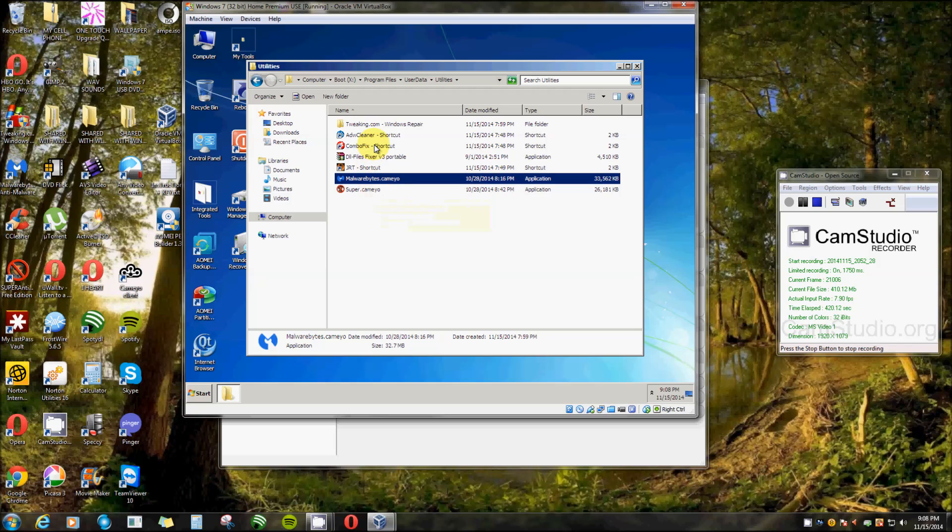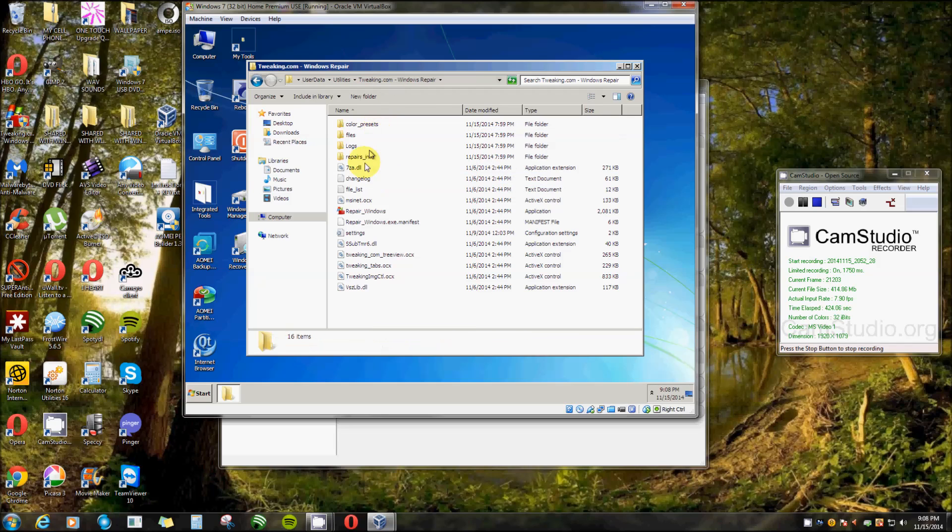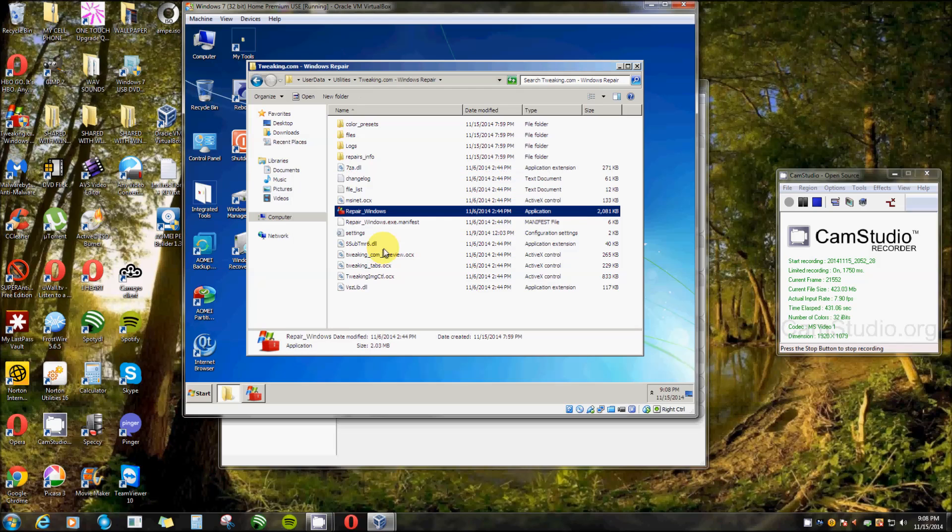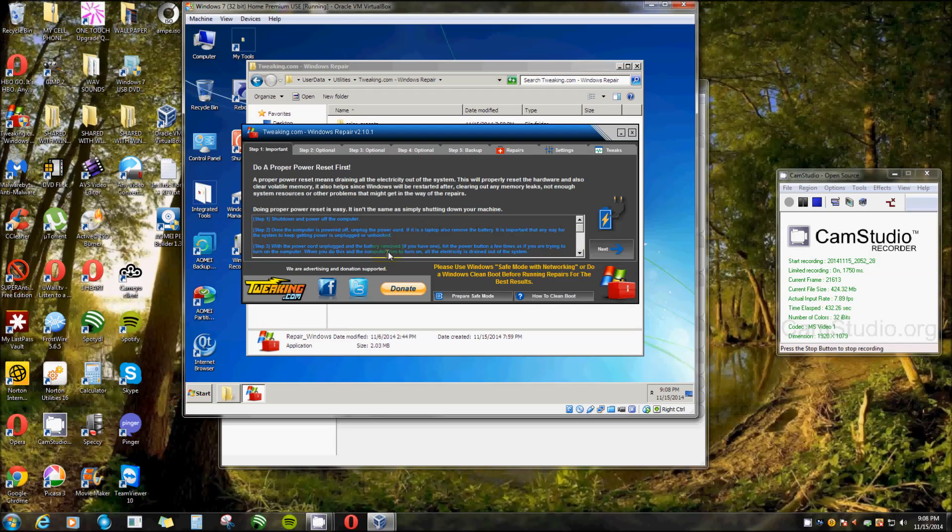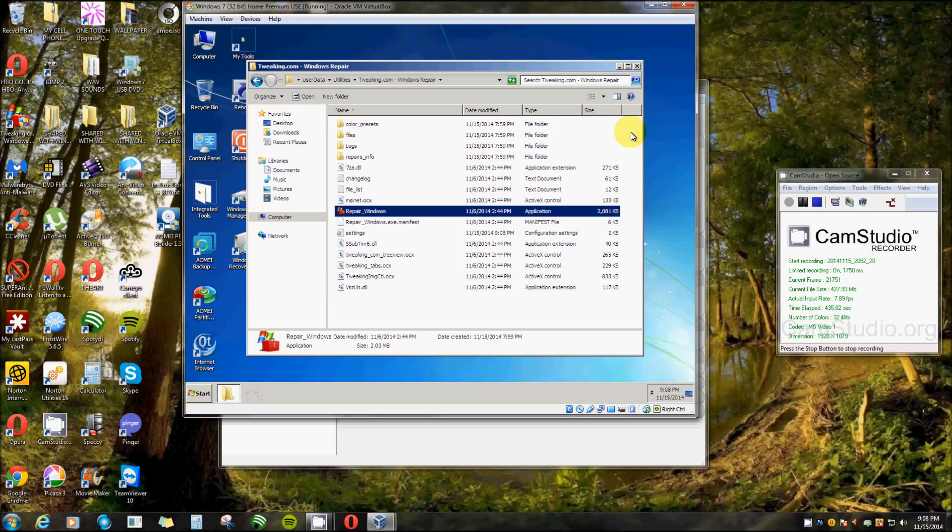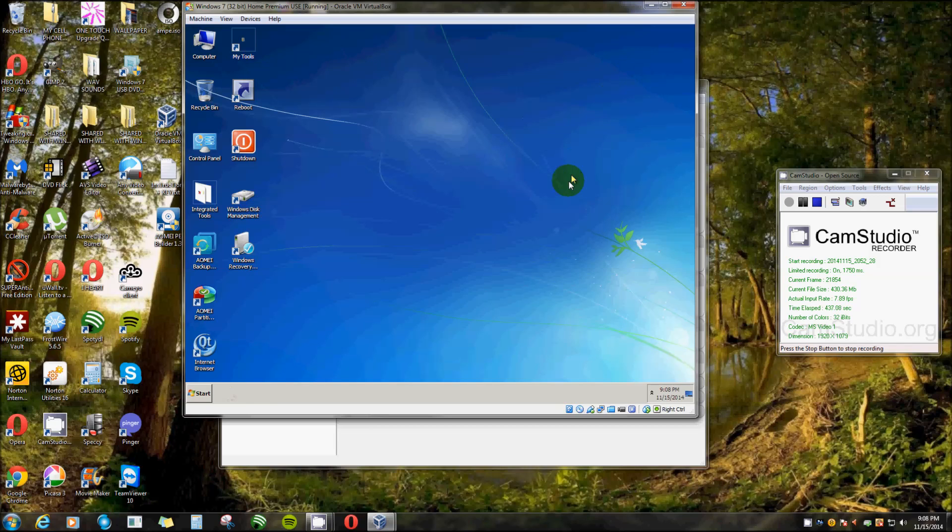But there you go. You got ComboFix. I'm sure that would work. Tweaking.com, let's give that a shot. Let's see, let me find Application. Yep, that works great. OK, there you go, your own recovery disk. Thank you very much for watching.